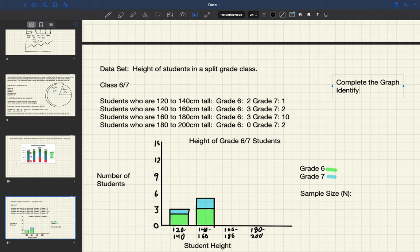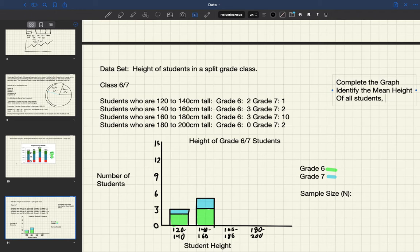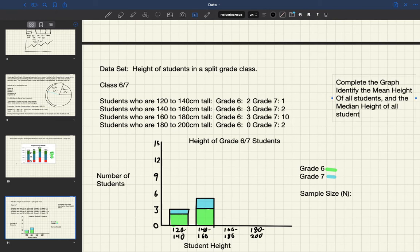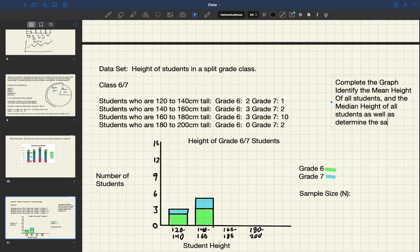Identify the mean height of all students and determine the sample size.